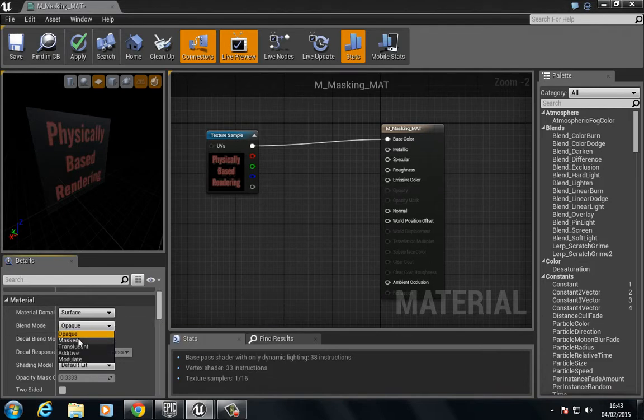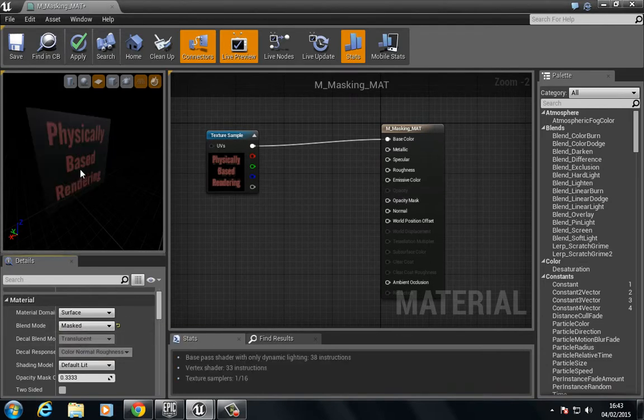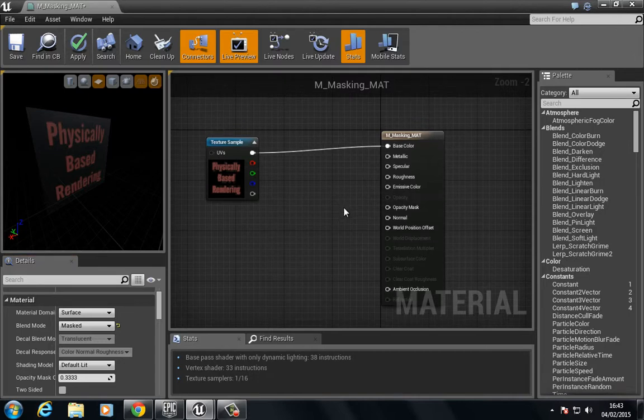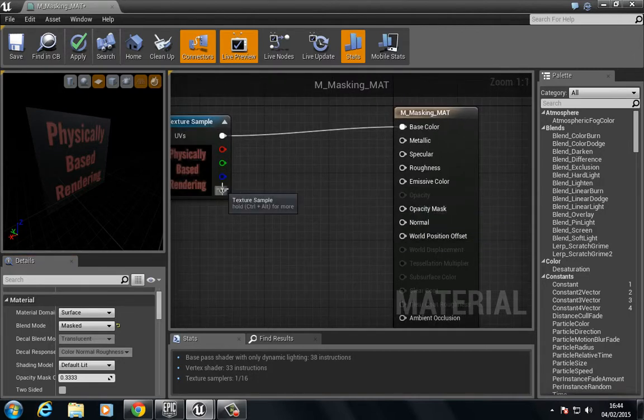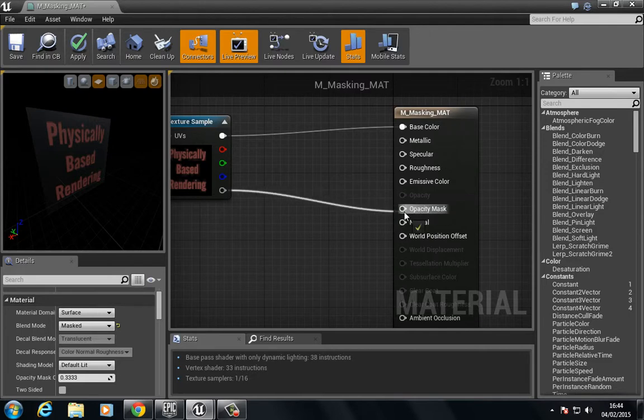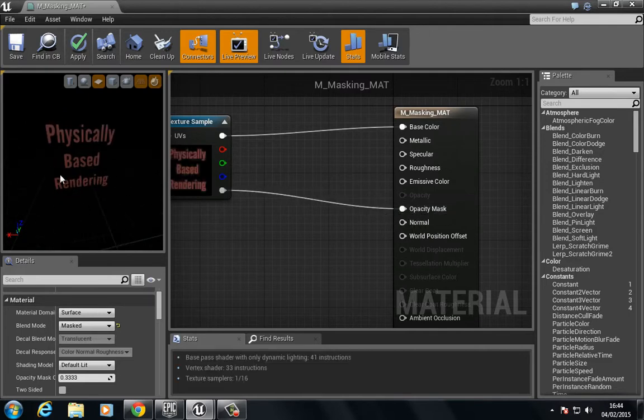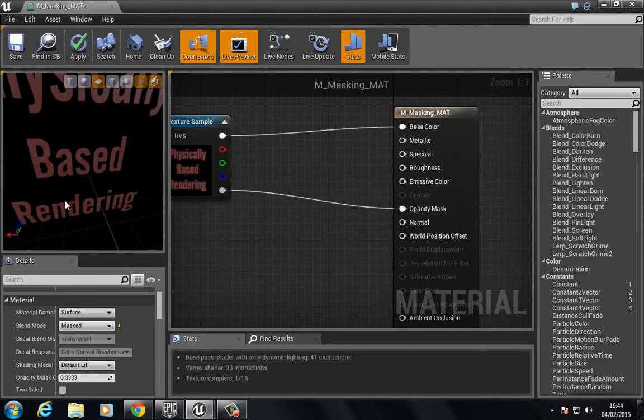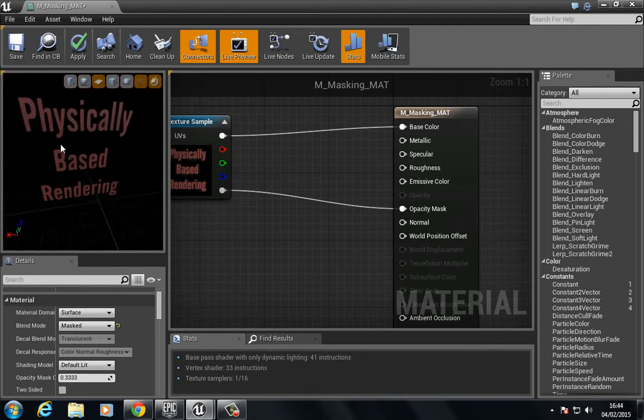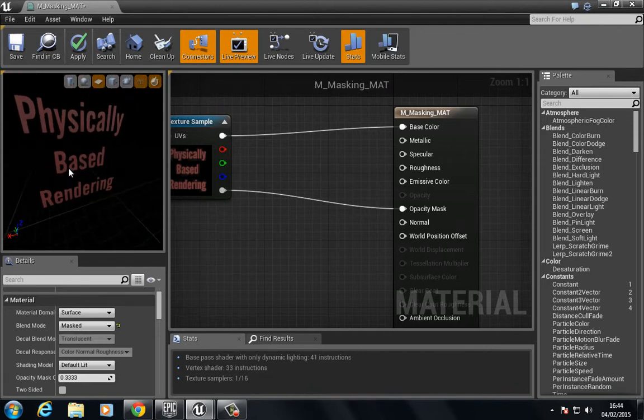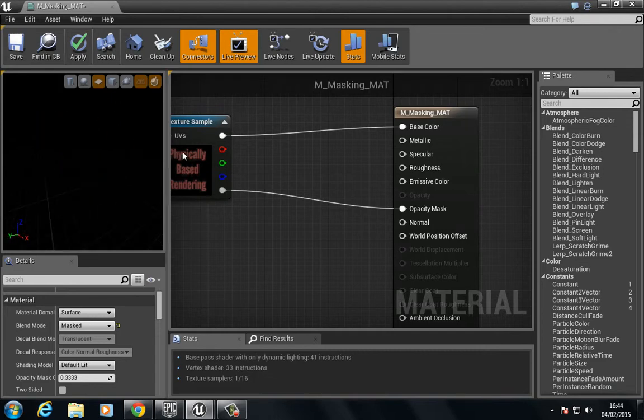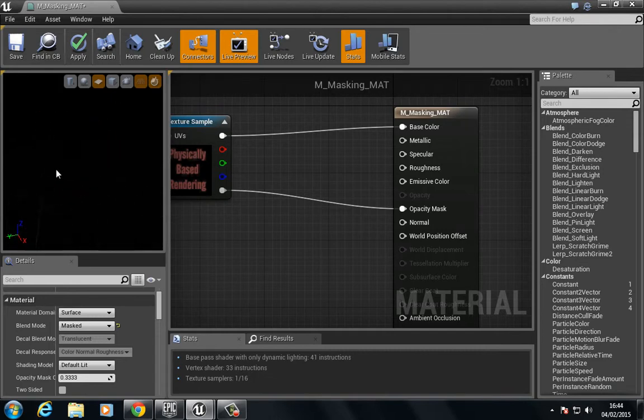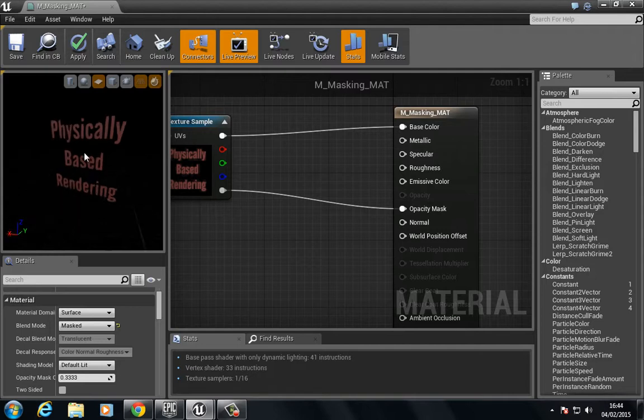If we do this, you see that the opacity mask option becomes available. So if we click the alpha channel and choose opacity mask, you can see that we only get the physically based rendering. We can look around and see there's nothing there.